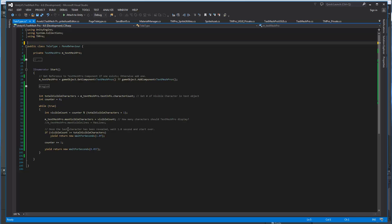So then here in TextMesh Pro, there's this property called MaxVisibleCharacters. And we're going to basically set that to the visible count. So we're basically telling TextMesh Pro every frame how many characters we want to show. There's another similar property called MaxVisibleLines where we could tell TextMesh Pro how many lines to display on any given frame.